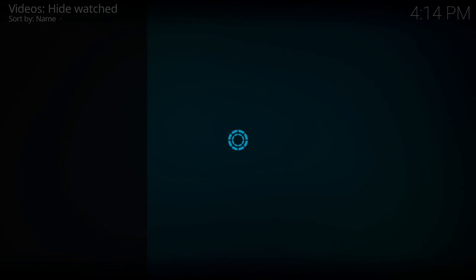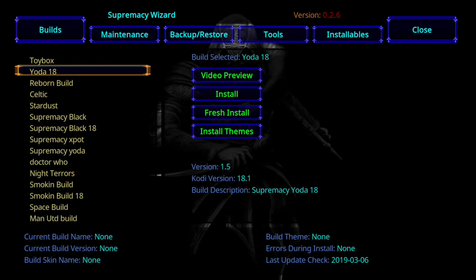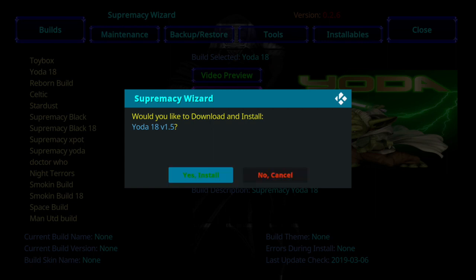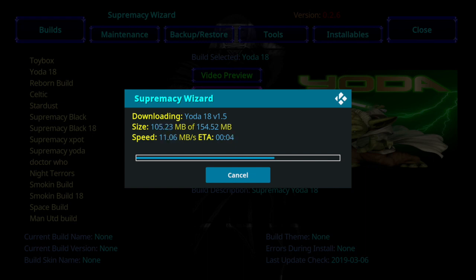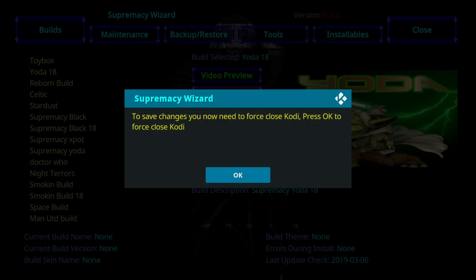Click on Build Menu. Once it opens up, come over to the left and click on Builds. As you can see, if you scroll down you'll see Yoda 18. The last update was today. Version 1.5 and it's compatible with 18.1. Come over to the right and click on Install — Fresh Install. Click on Install. Once that pops up, click Yes, Install. Once this pops up, hit OK.